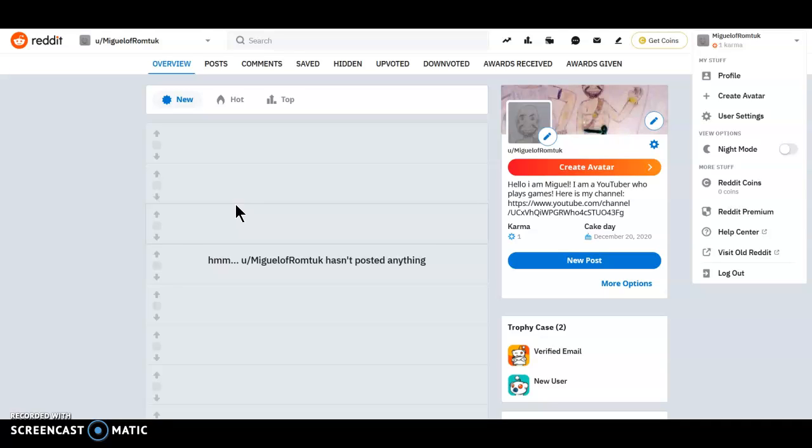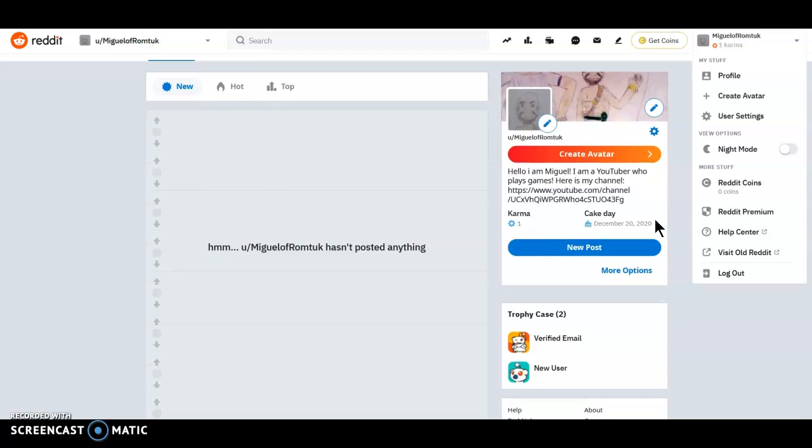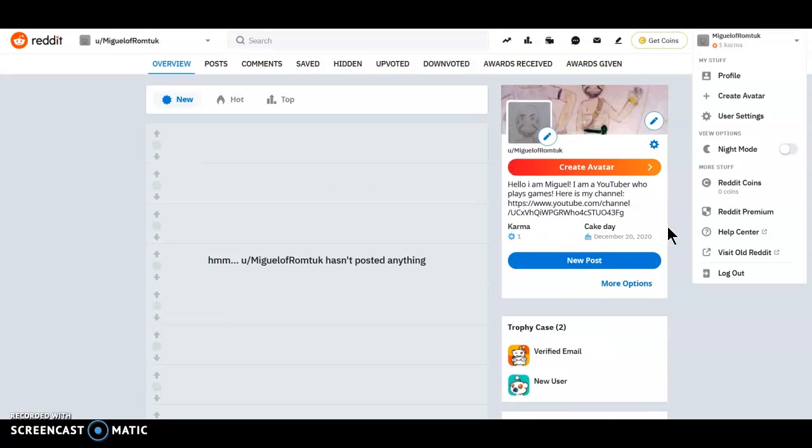But guys, I have something crazy to tell you. Today I have a subreddit guys. Yes, somebody made me a subreddit, and I didn't have an account before, but I just made one guys.